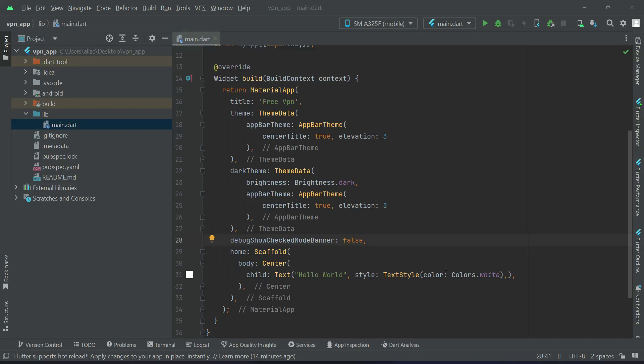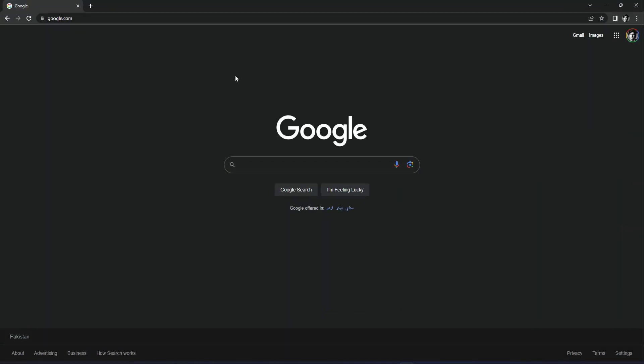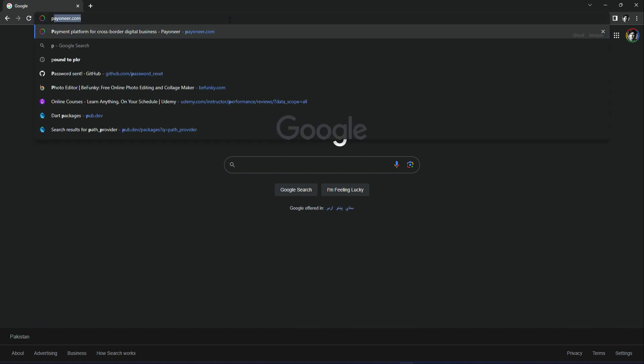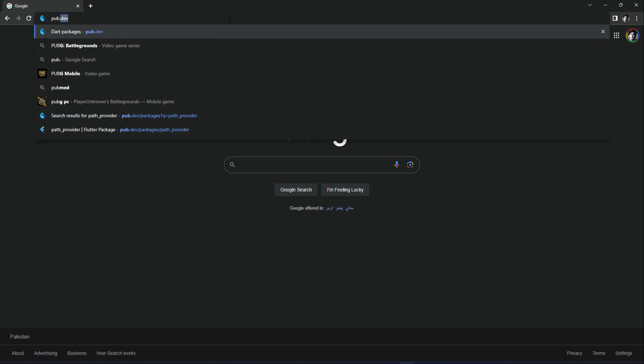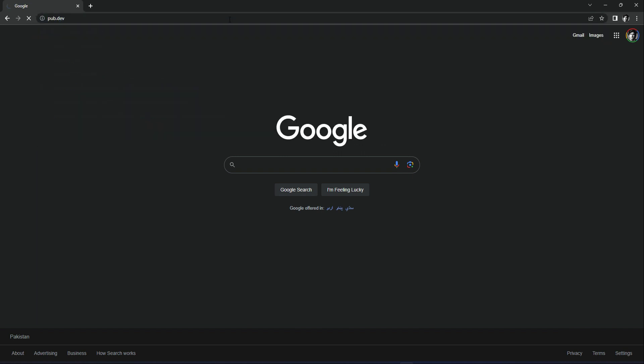Now this app we will entirely develop using the GetX state management, so we have to install the GetX dependency. Open up your browser and simply go to the famous pub.dev site. From here we can get any dependency which we want.